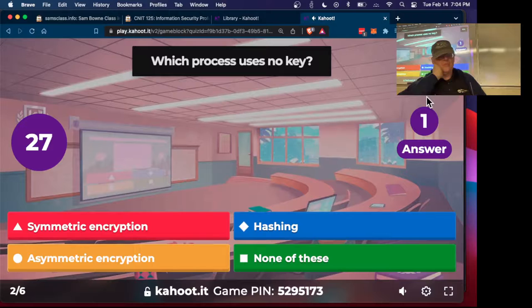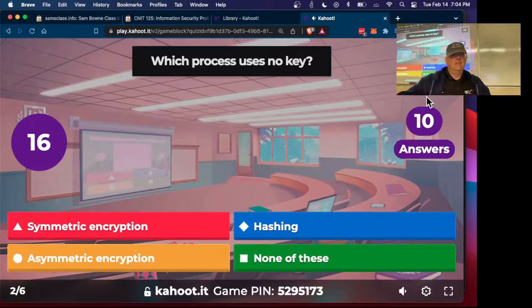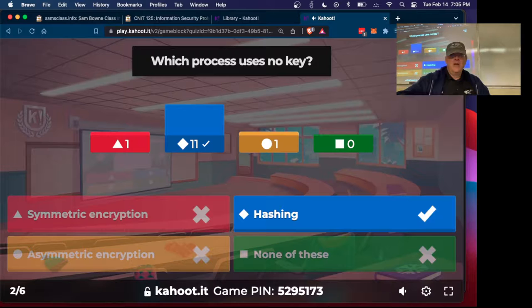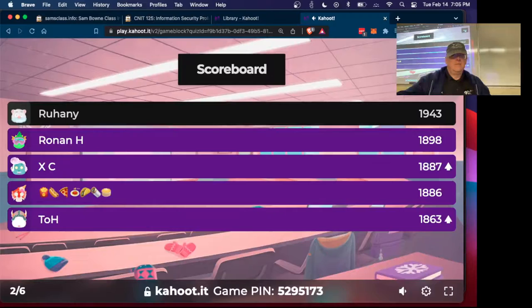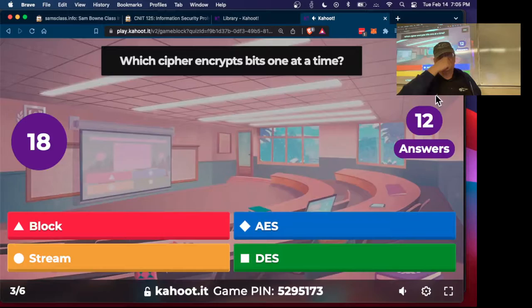Kahoot questions: Hashing has no key — it makes a fingerprint for a message with no key involved. A stream cipher encrypts bits one at a time — you have a stream of data and a stream of key bits and XOR them together.